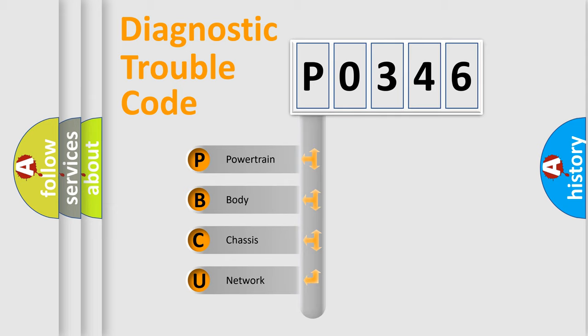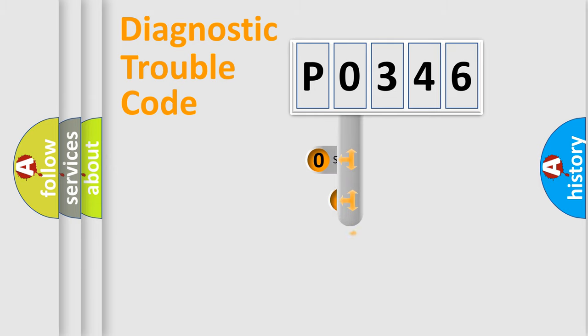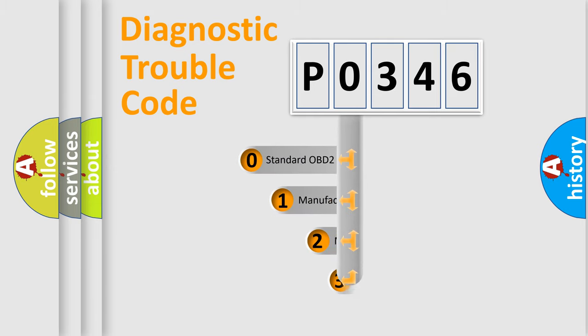We divide the electric system of automobile into four basic units: Powertrain, Body, Chassis, and Network. This distribution is defined in the first character code.